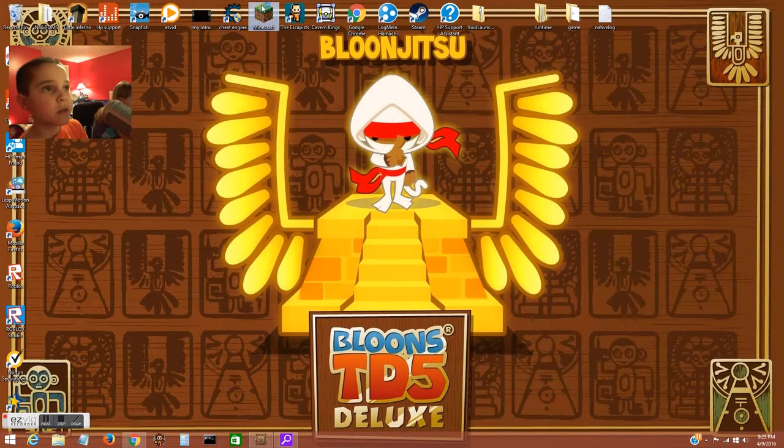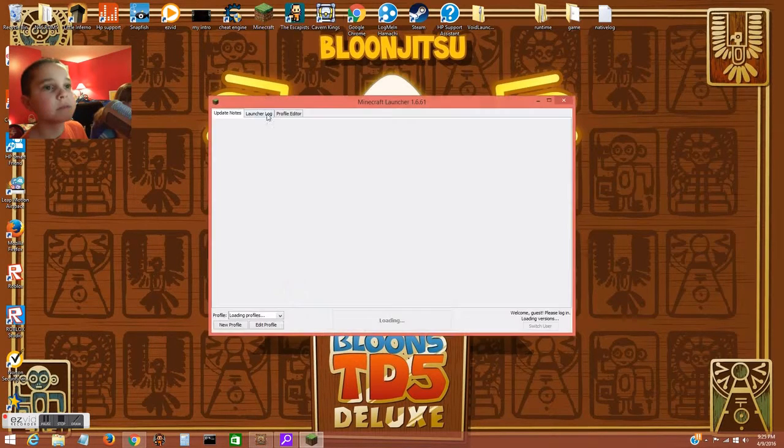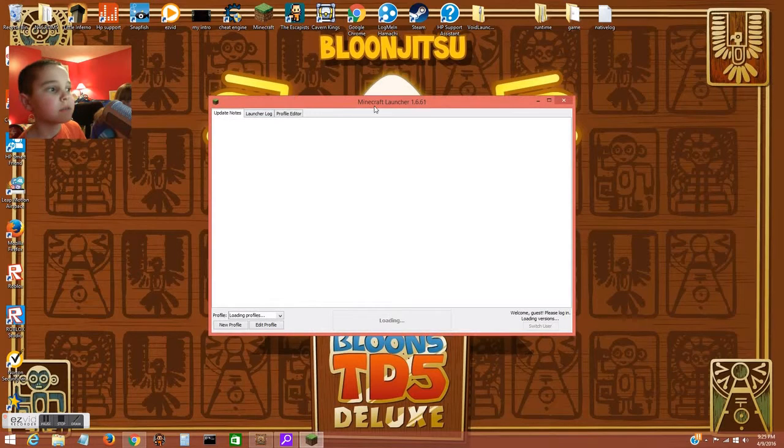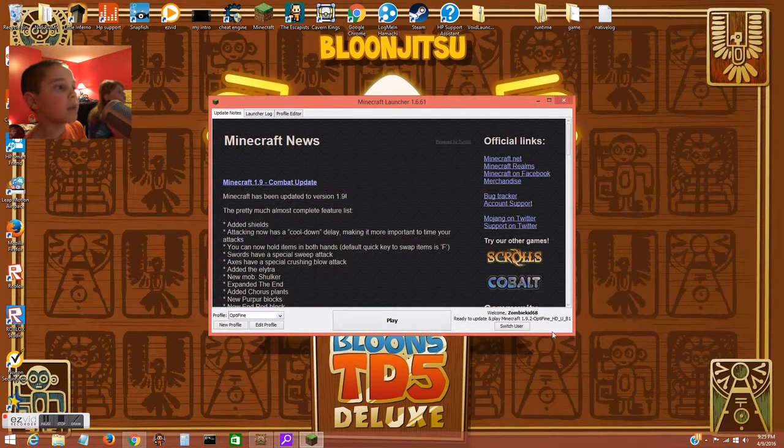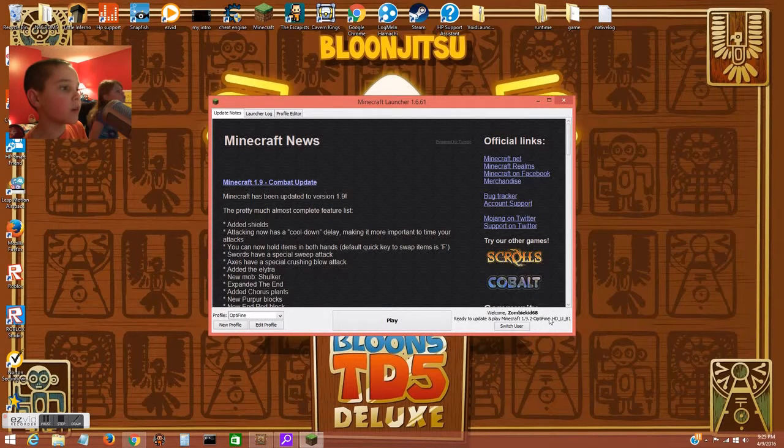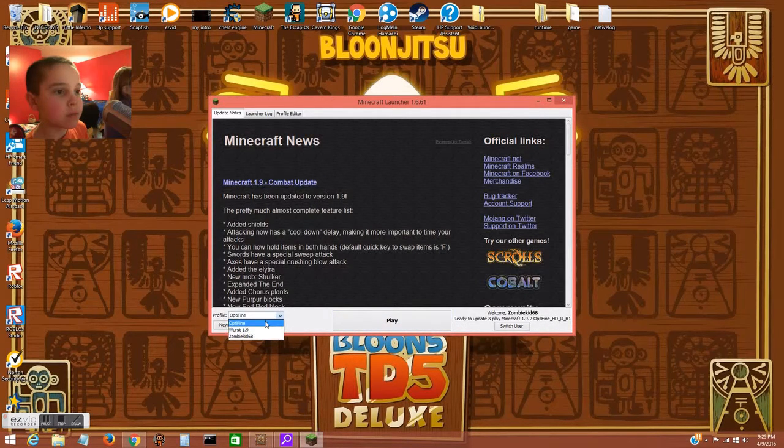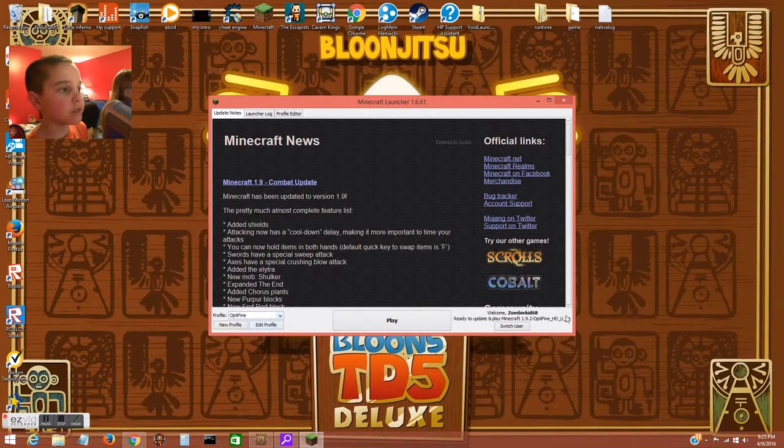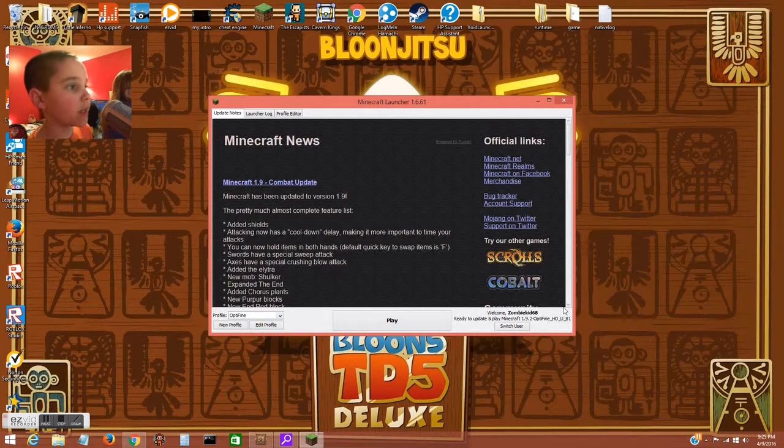You can delete that file from your desktop. Go into Minecraft and then boom, there's OptiFine. You select OptiFine and there it is.